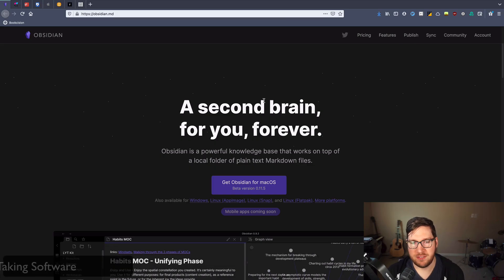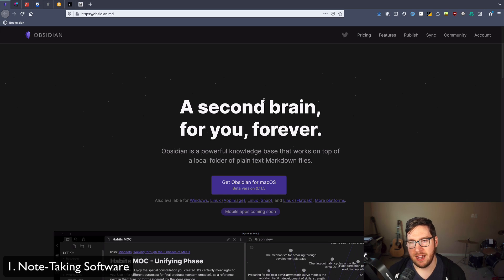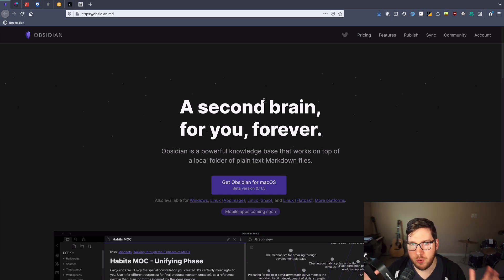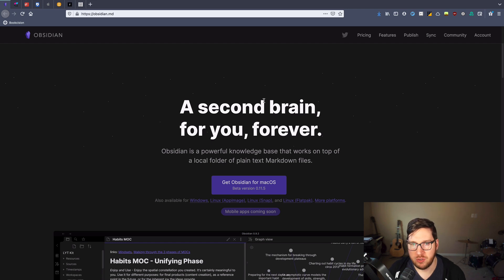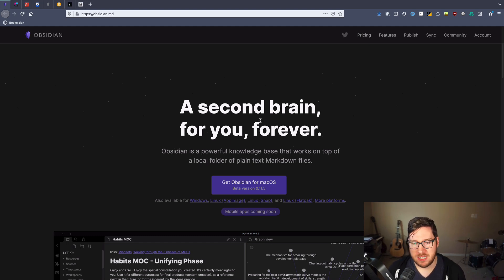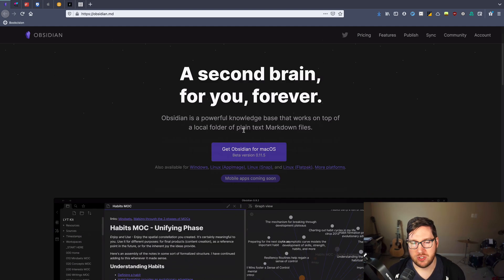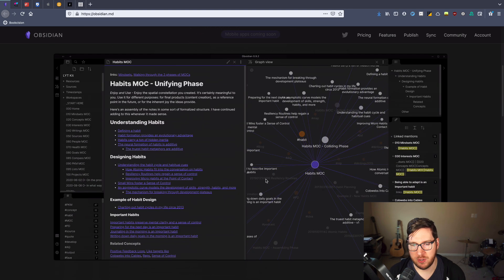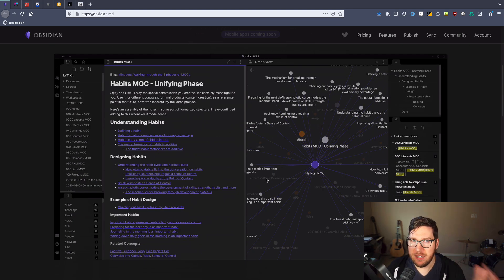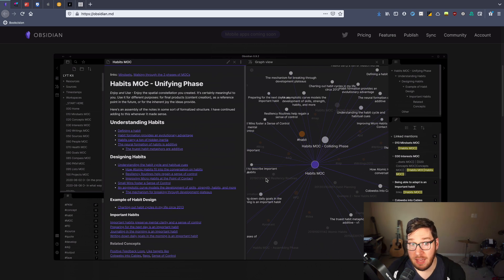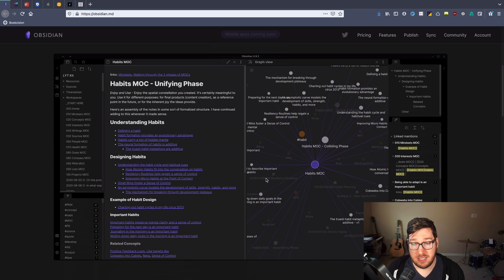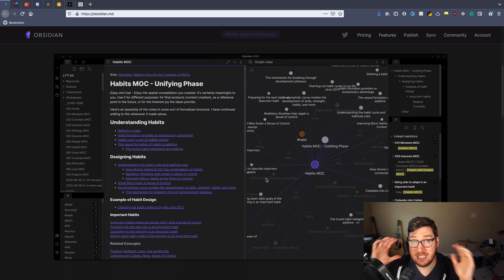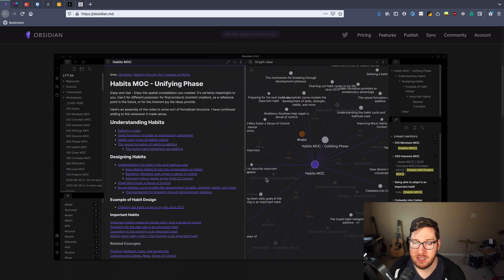All right, so one of the very first tools that I recommend folks use to try to get their thoughts organized is some kind of note taking tool. I'm a big fan of Obsidian, which you can see on the screen here. Obsidian is a great way to take notes and network ideas together to process through broad concepts.